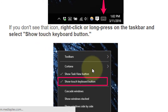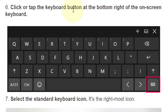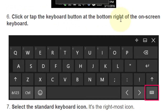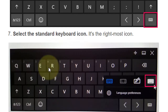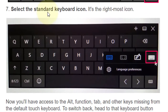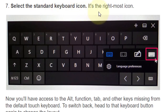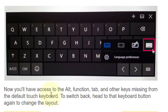Now click the keyboard button at the bottom right of the on-screen keyboard and select the standard keyboard icon — it's the right-most icon. Now you will have access to the full function keys and other keys that are missing from the default touch keyboard.